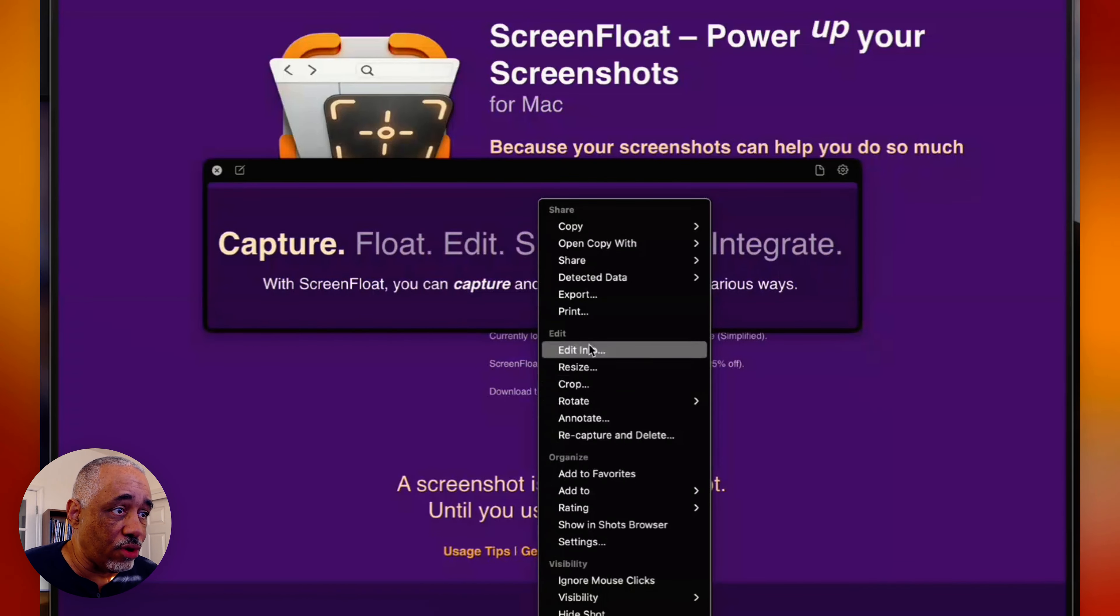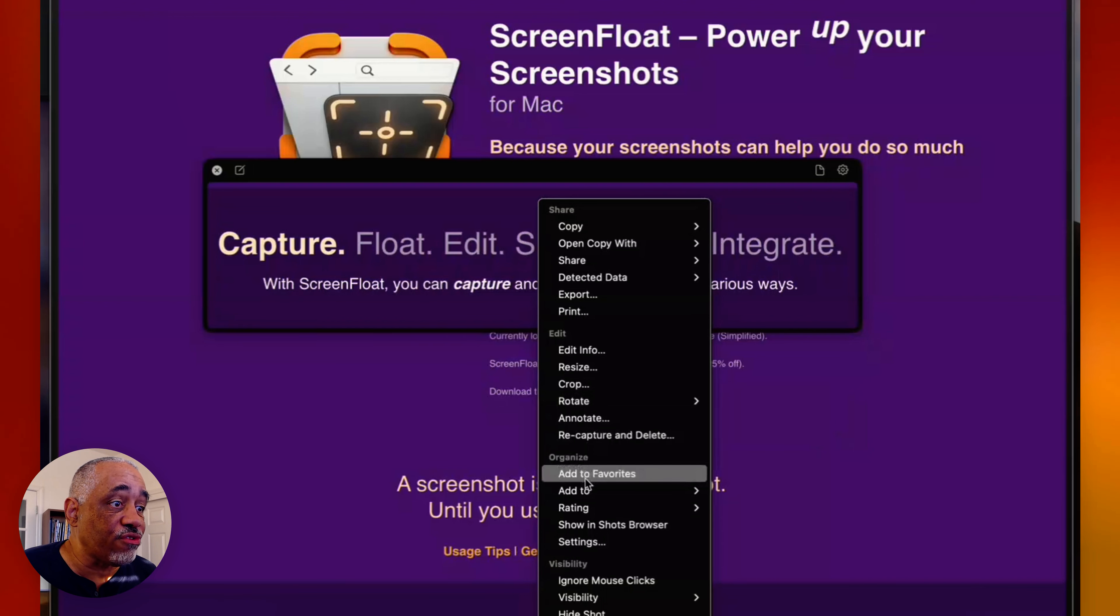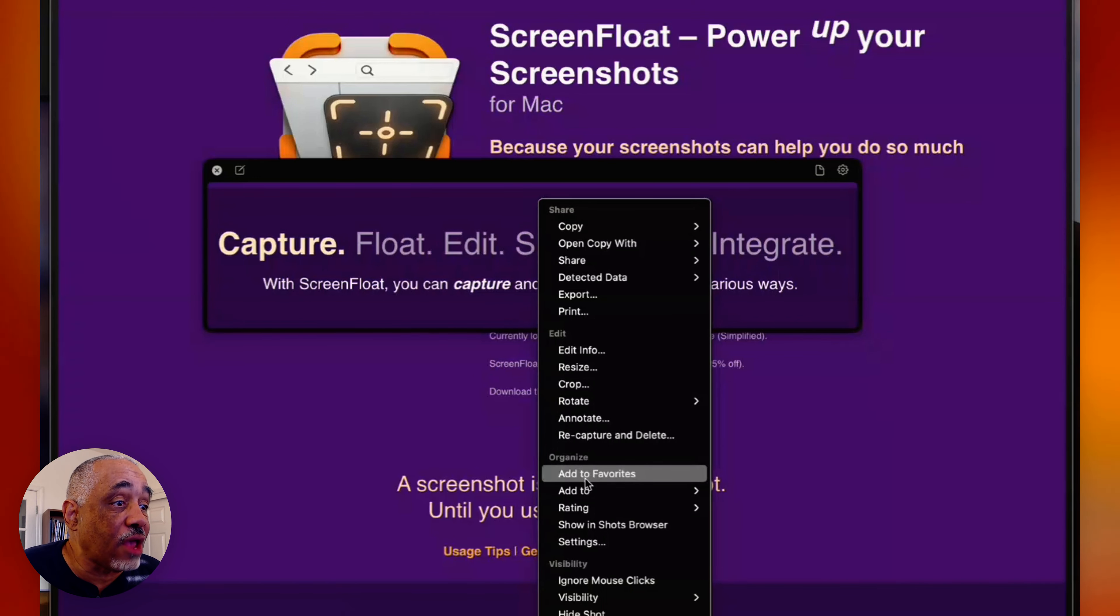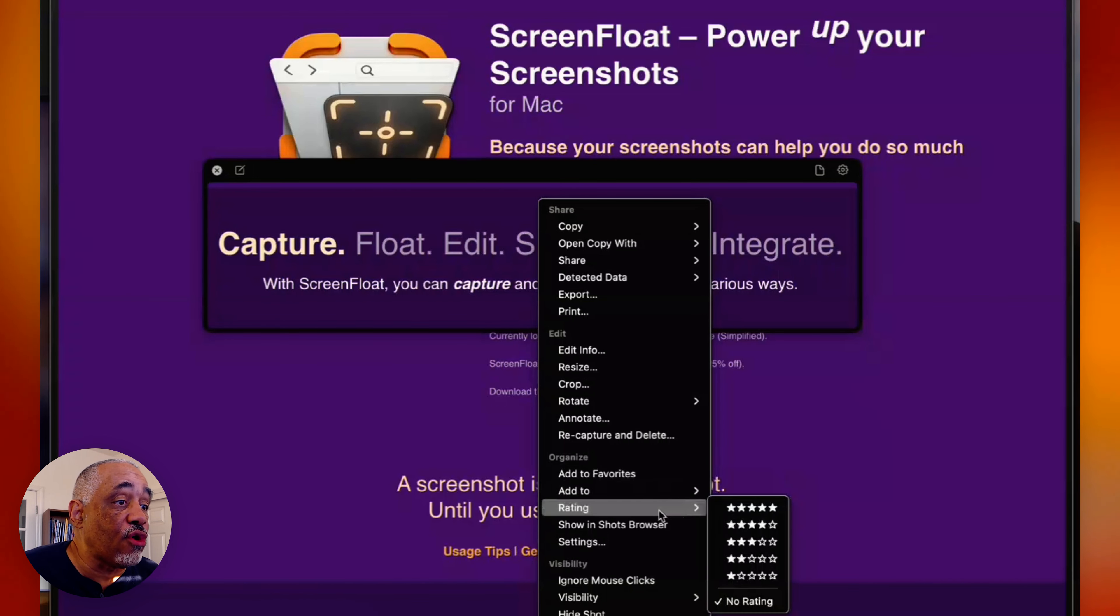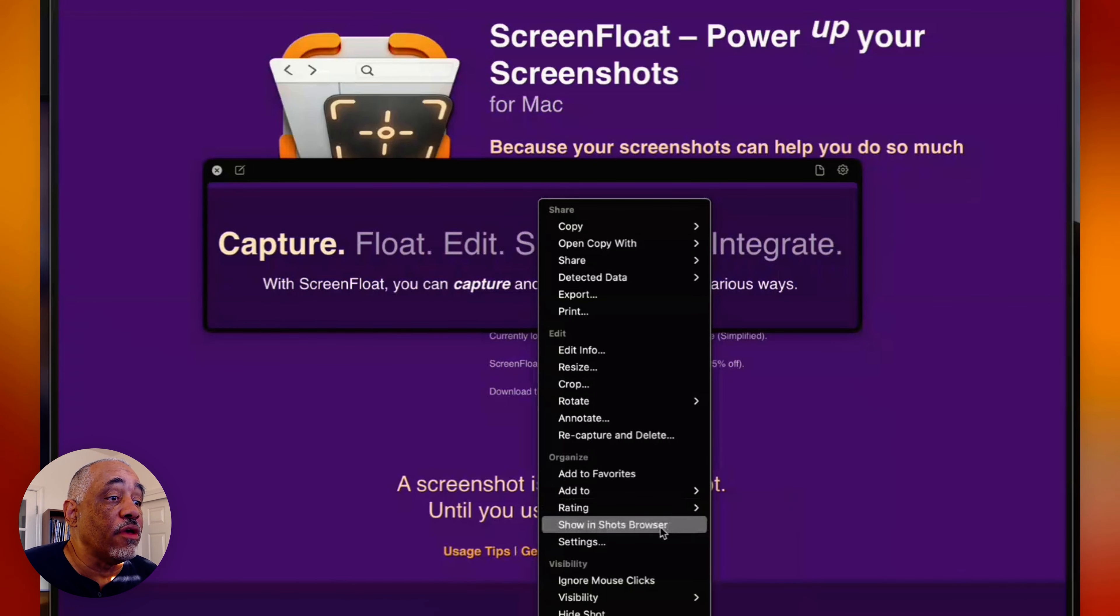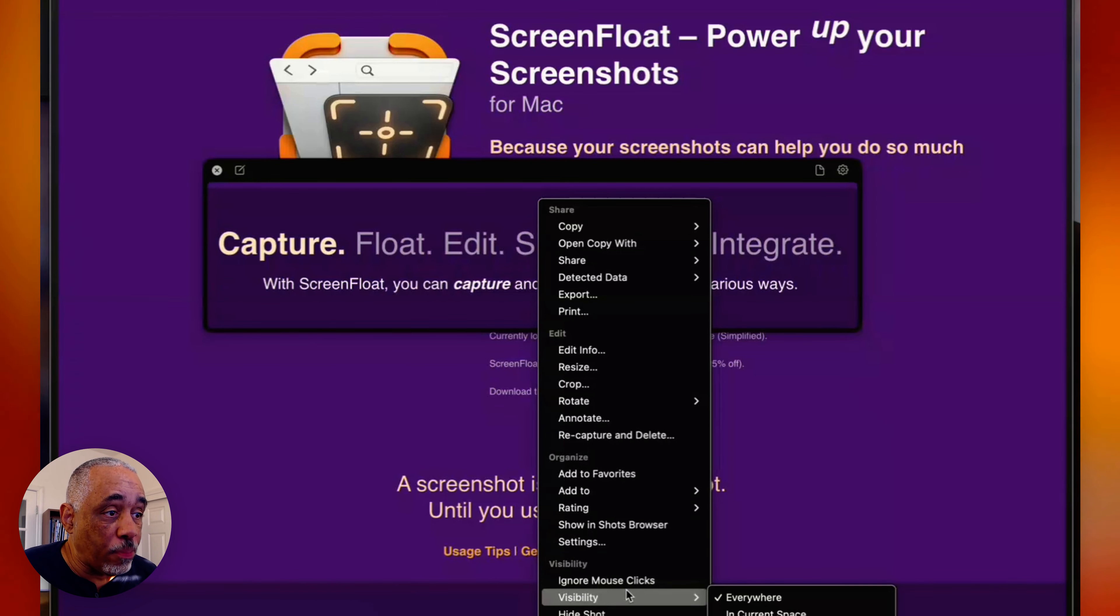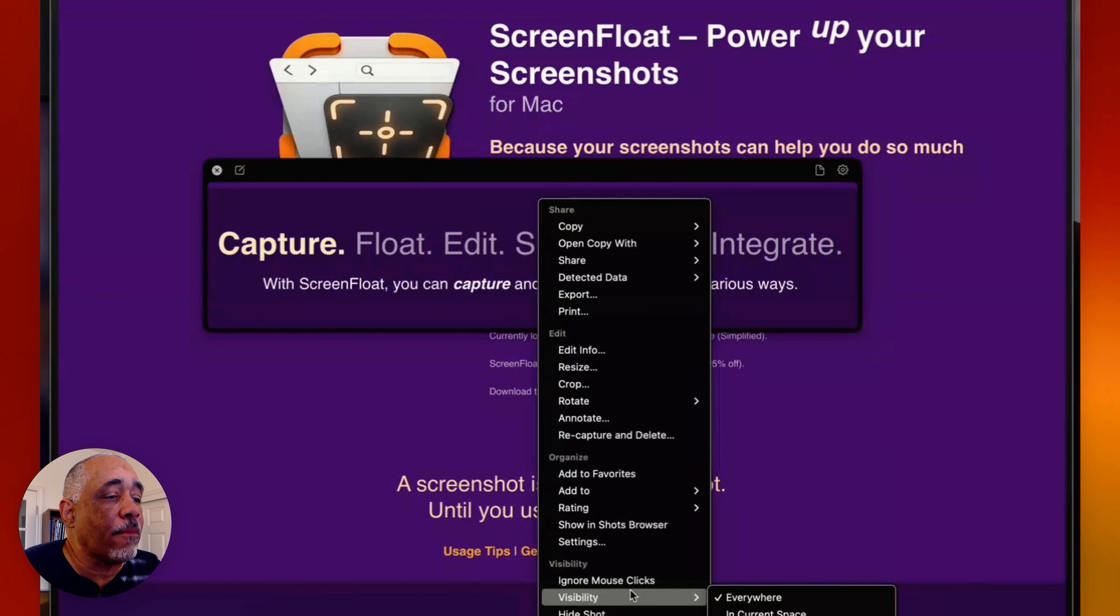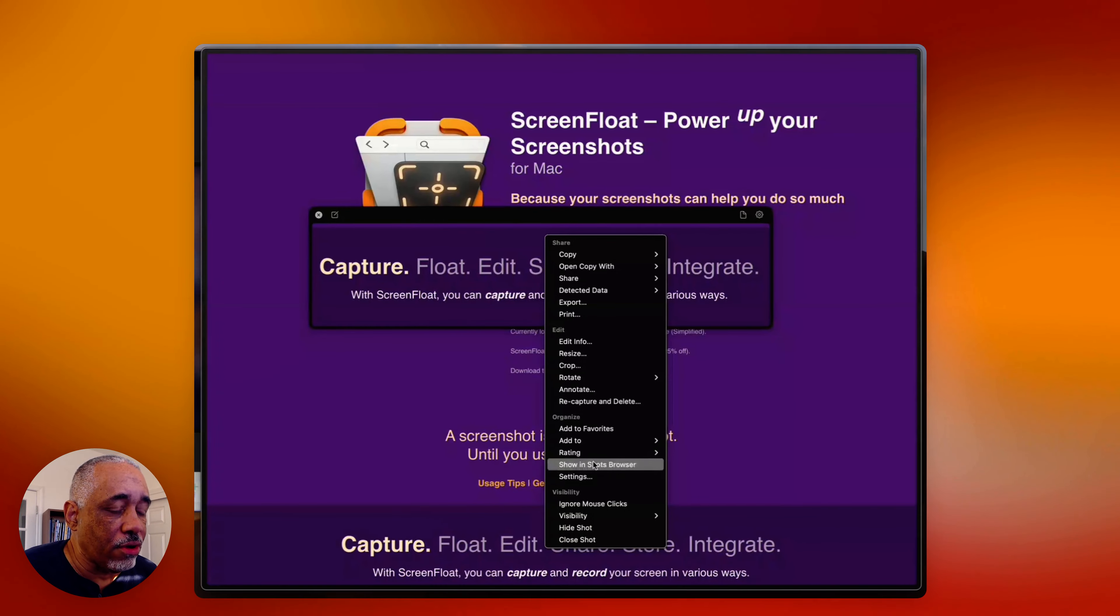I don't think too many other OCR applications do that like this, and so that's really great. You can also export the shot, you can print it, and you can also go here and you can edit it. You can edit the title, you can give it a rating or what have you, stars, you can add a tag to it, you can add some notes to it.